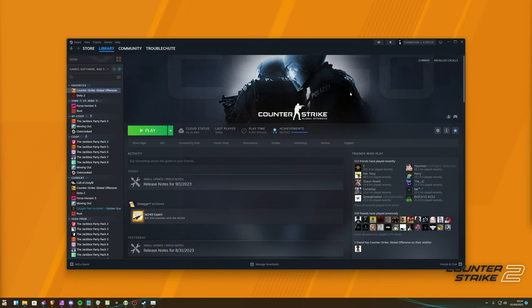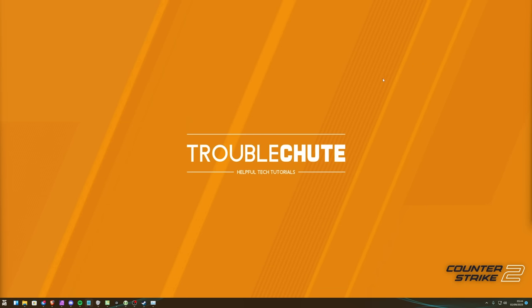Congratulations. We've now fully optimized CS2 for the best possible performance. You should notice a huge increase in performance and stability in gameplay. Thank you all for watching. My name's me at Troubleshoot. And I'll see you all next time.